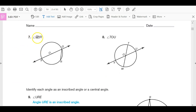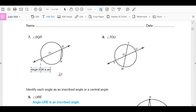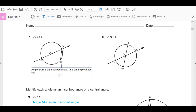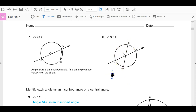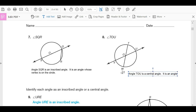What about angle SQR? Angle SQR is an inscribed angle. It is an angle whose vertex is on the circle. Angle TOU is a central angle. It is an angle whose vertex is at the center of a circle.